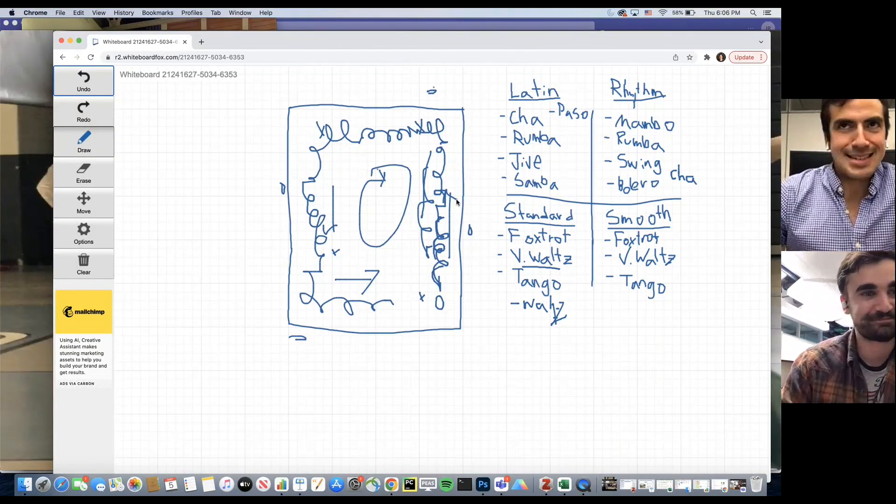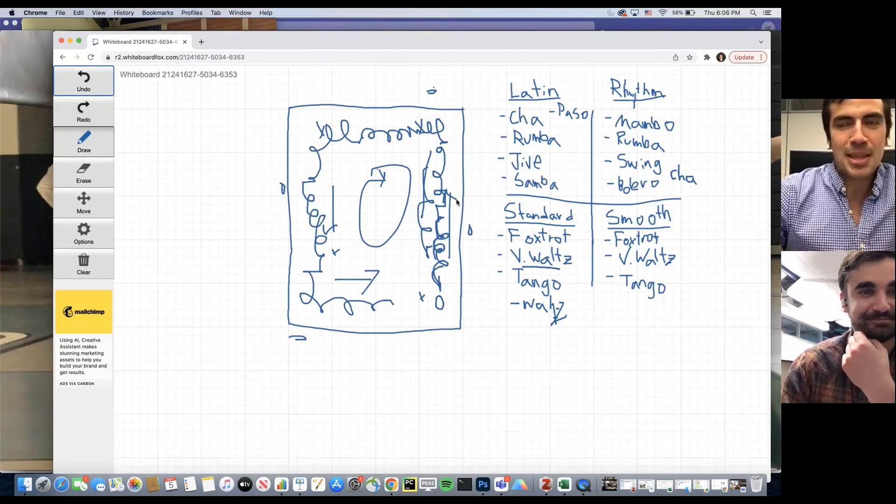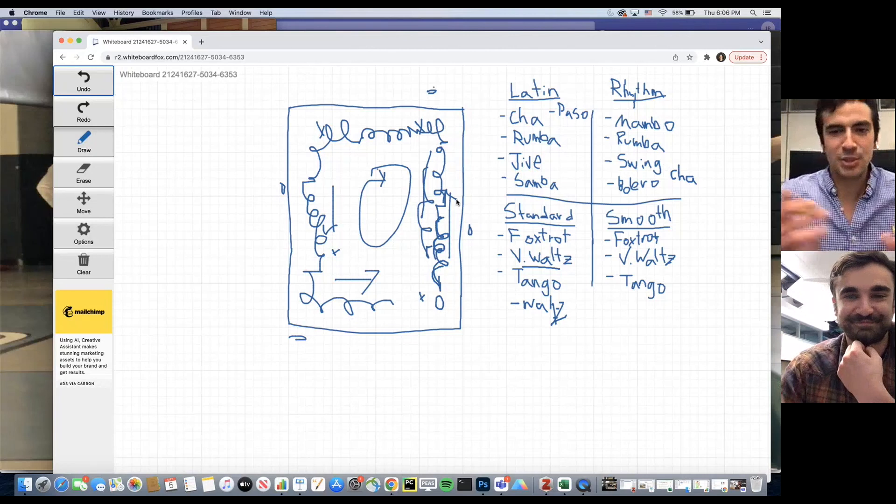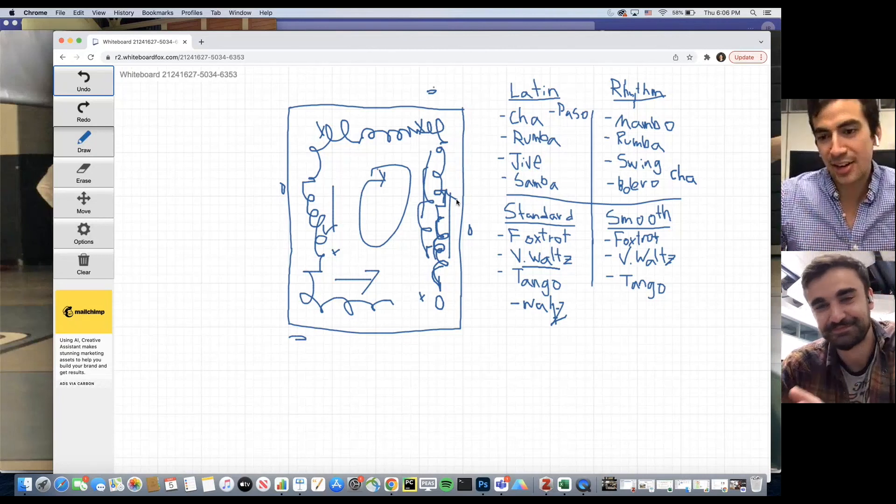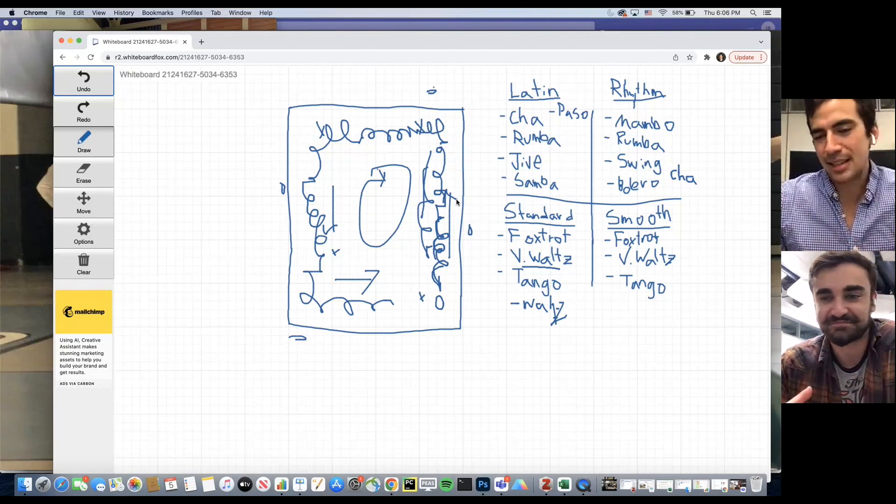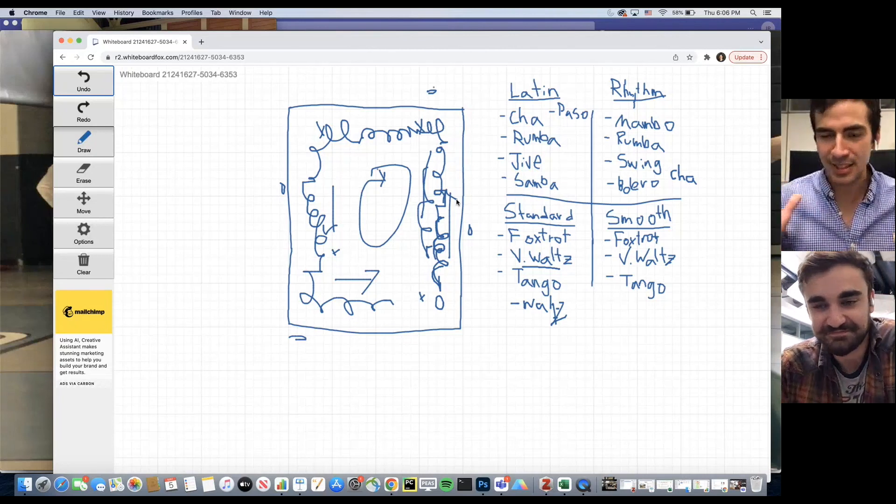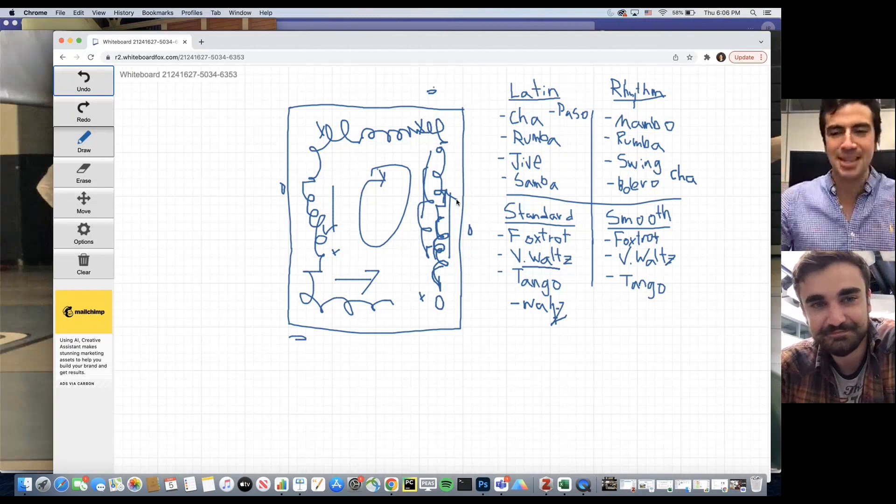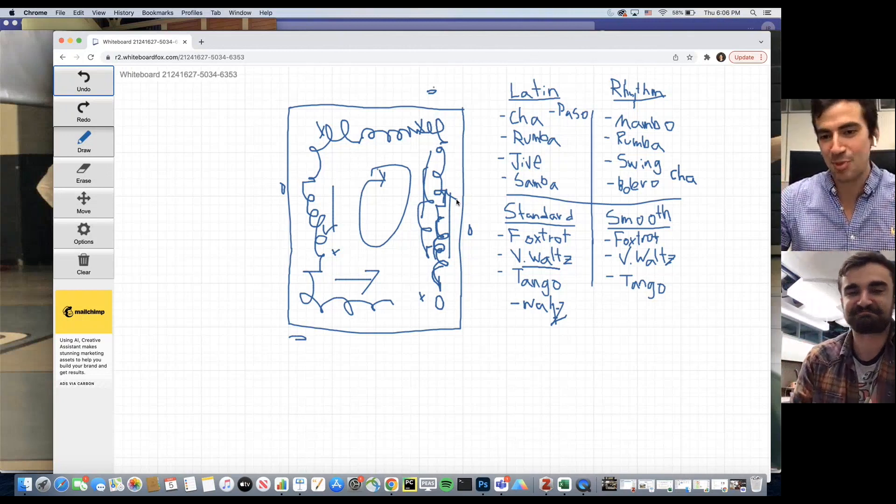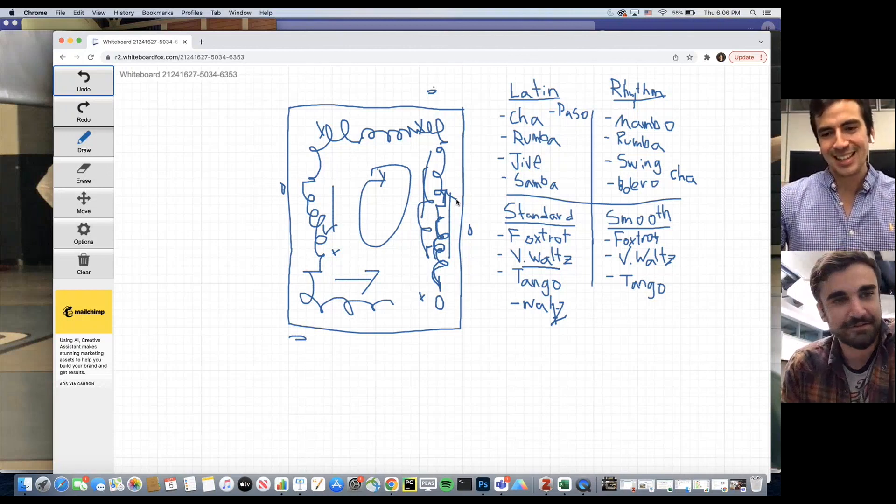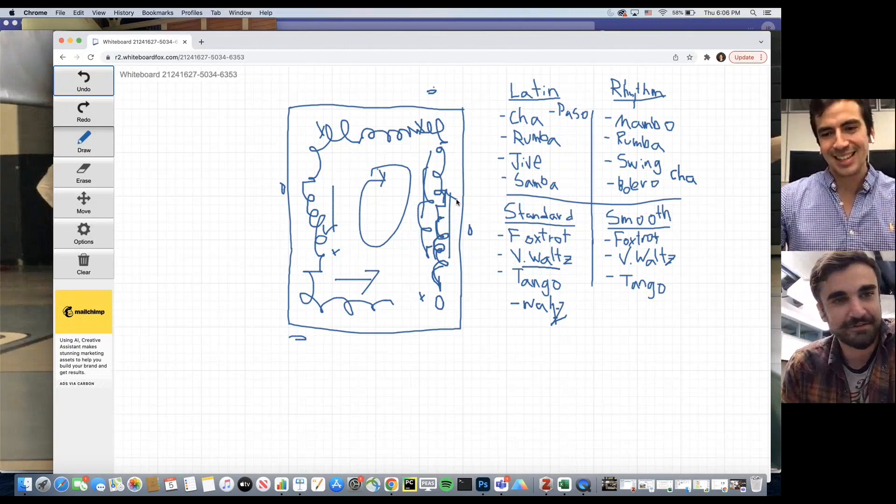I could talk so much about all these dances. There are 19 competitive ballroom dances, not including the social dances like bachata or salsa. But these are the competitive dances that people can do, and it's really fun.